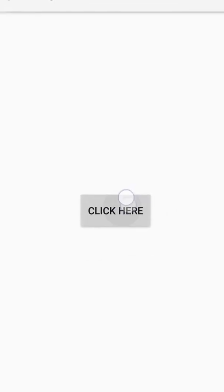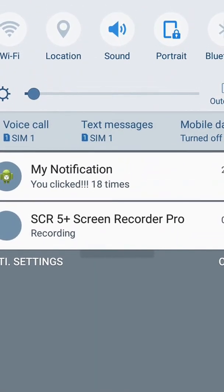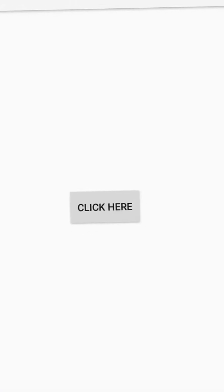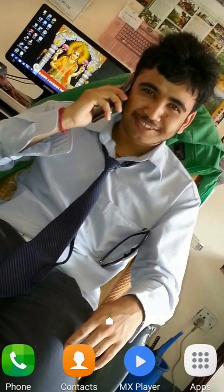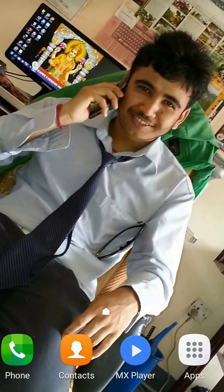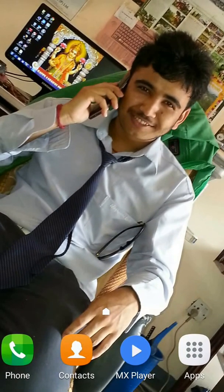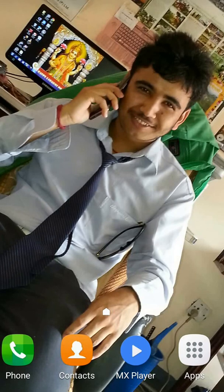13 times, 18 times. Now you have successfully learned how to make an updating notification. Thanks for watching.